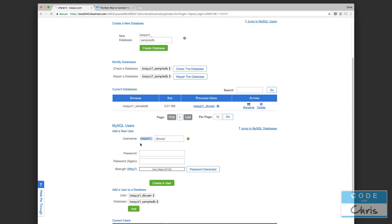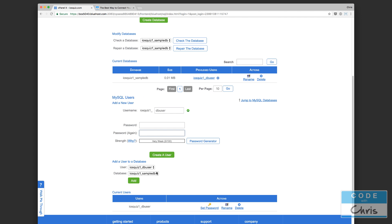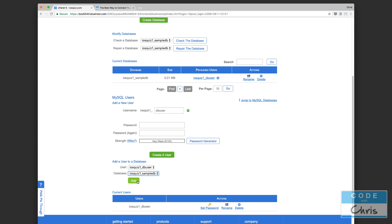I've already created a user and I called him DB user. Again there's this prefix here, so the full username would be iOS quiz one underscore DB user. Now you can put anything that you want, and I specified a password for it. Then I clicked on this button to create a new user. The third step is finally to give access to that user to the sample DB. You can see here that I can select the user, I can select the database, and I can add that user to the database.